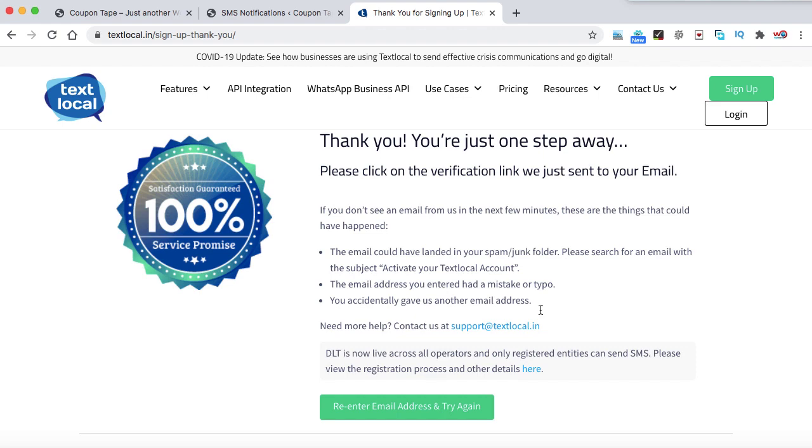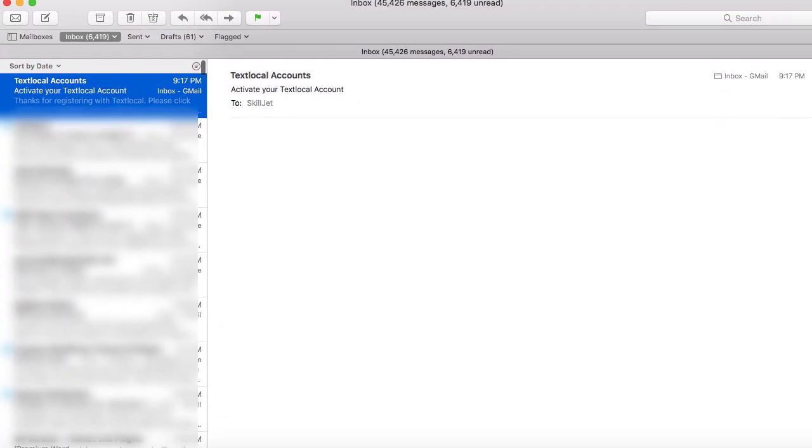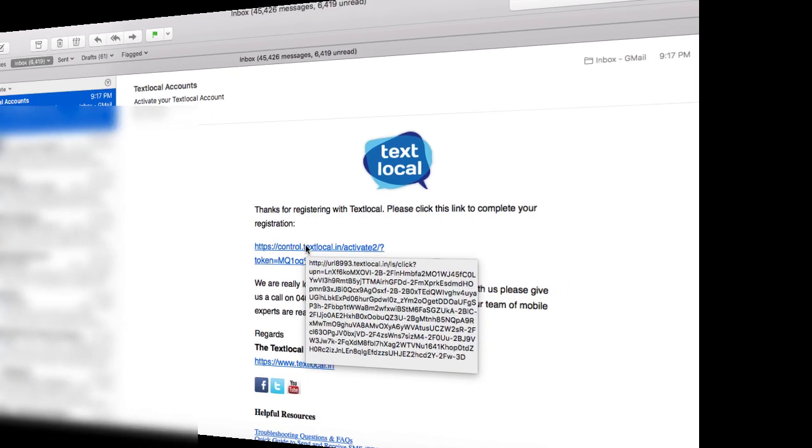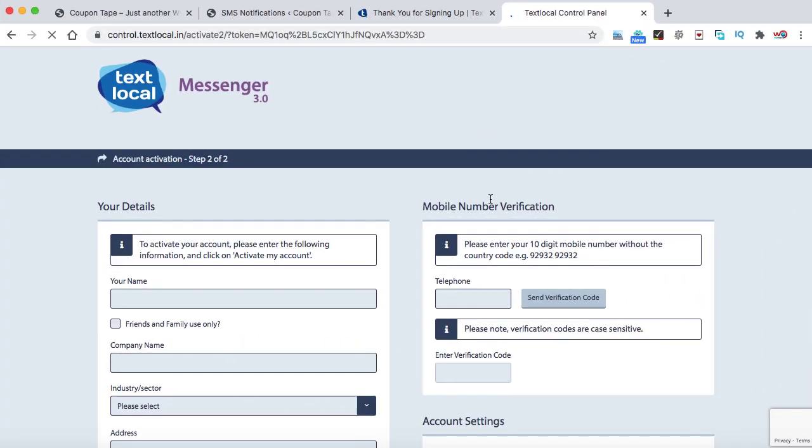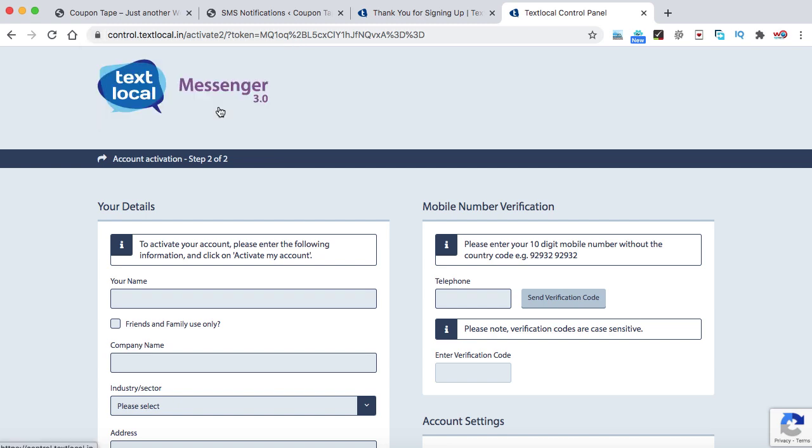Here you can enter your email address and click on create a free account. So they have sent me a verification email. Just open your inbox and click on the verification link. So here I have got an email from them. Let us click on activate. Here we go. So we can see this is the dashboard of our Text Local account.